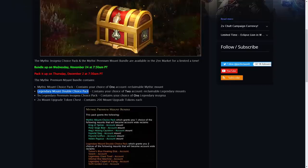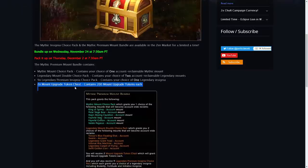And then you can also get a legendary mount double choice pack, a bunch of those legendary premium insignia choice packs and some mount upgrade token chests with 200 each there pretty neat.